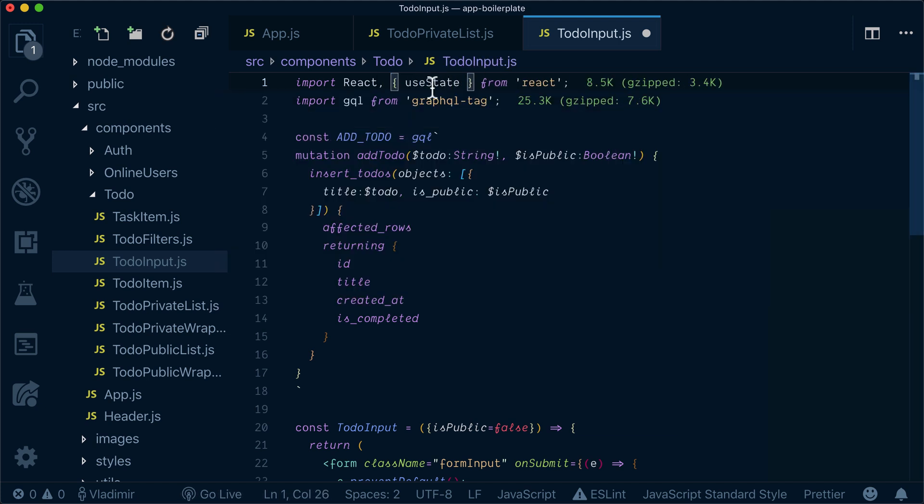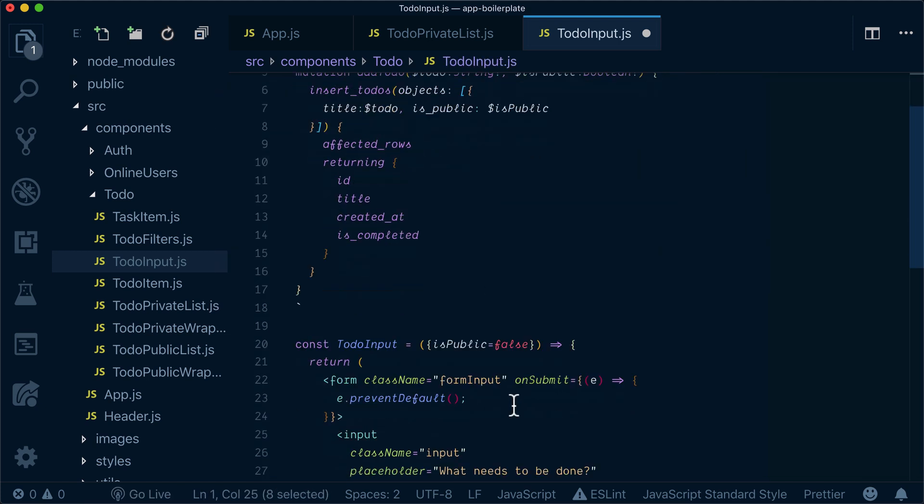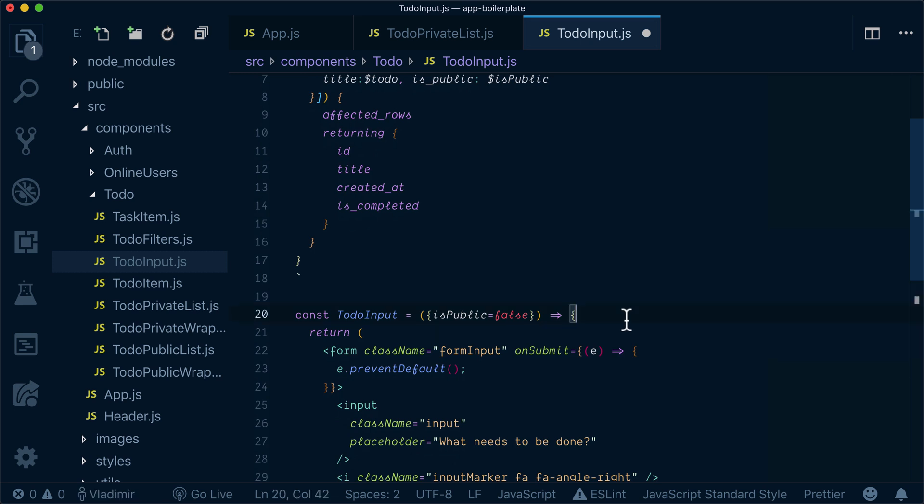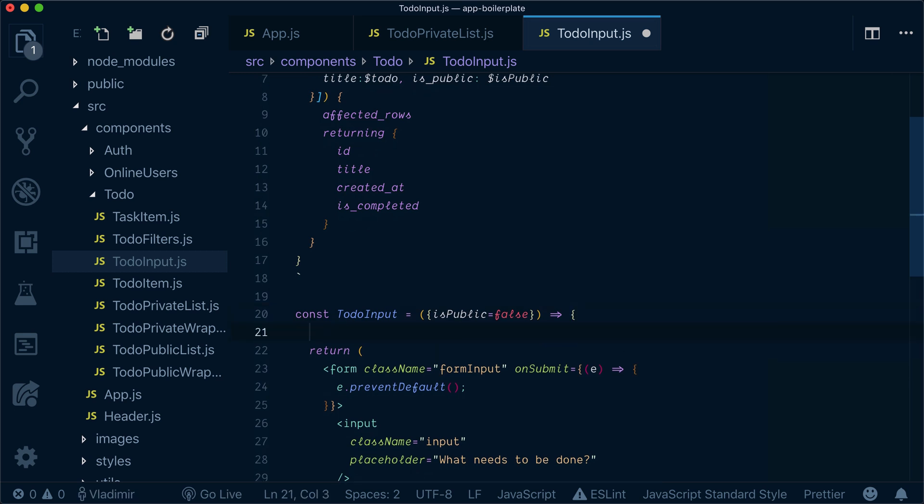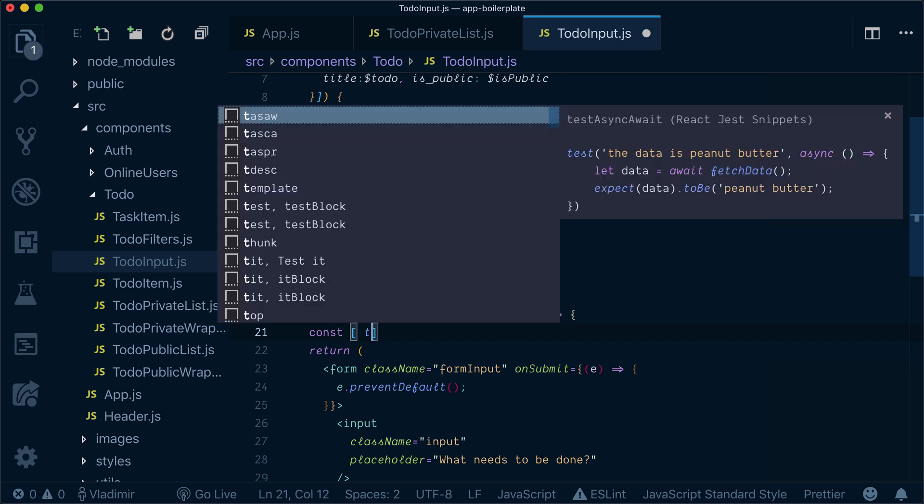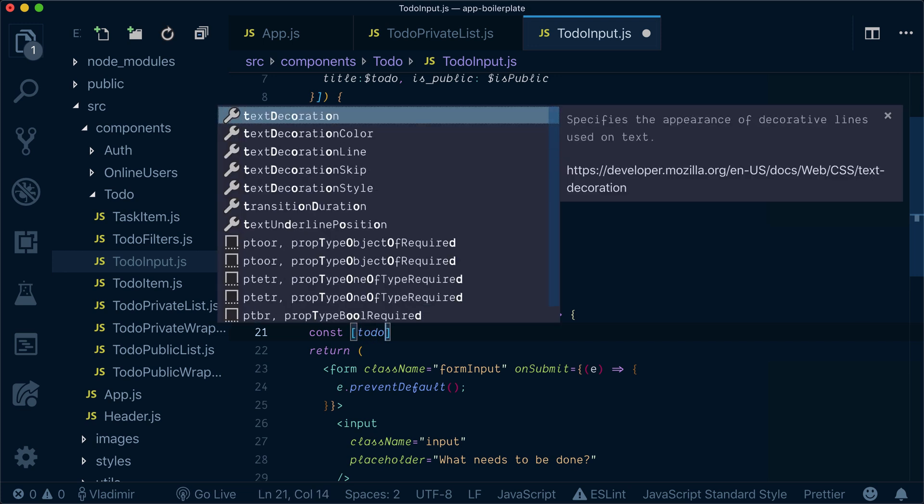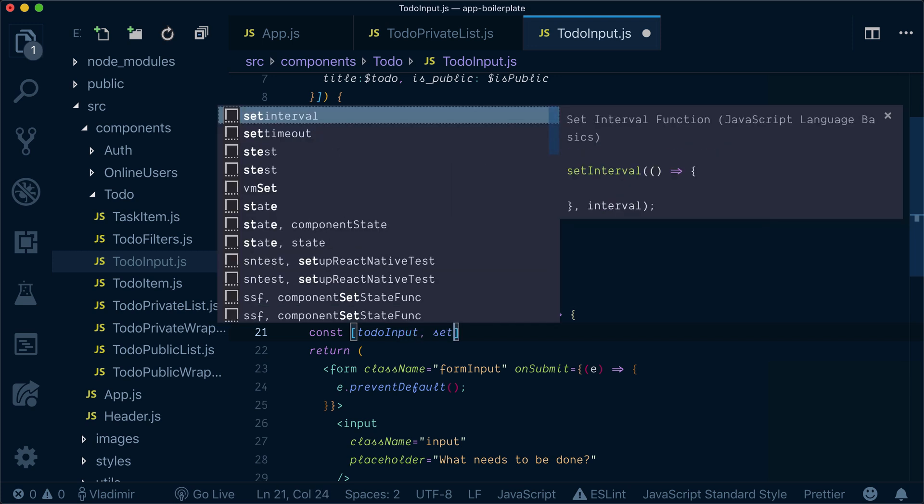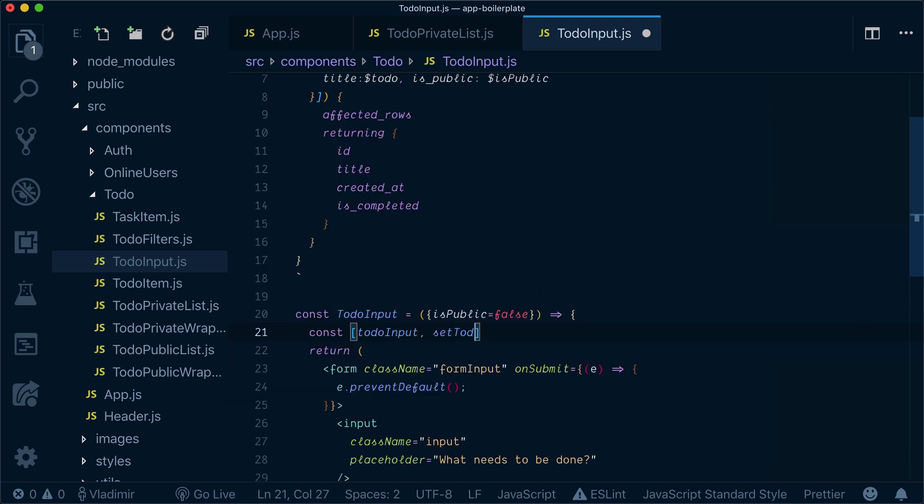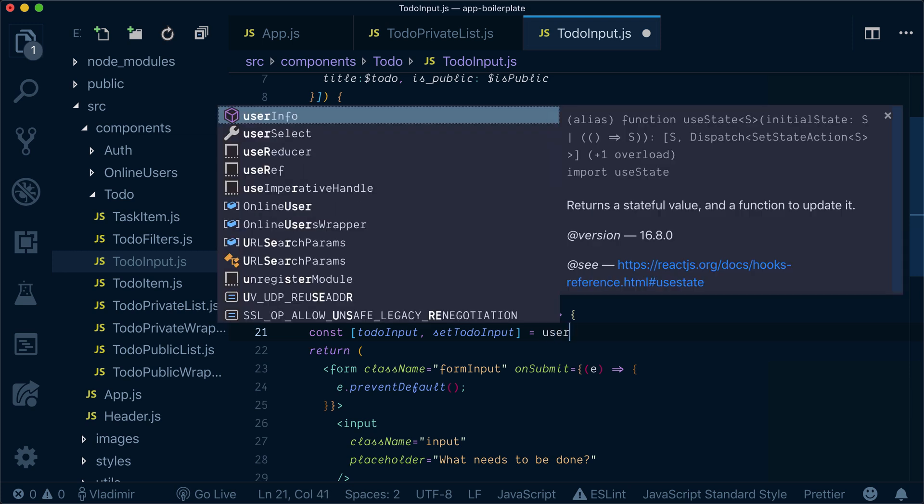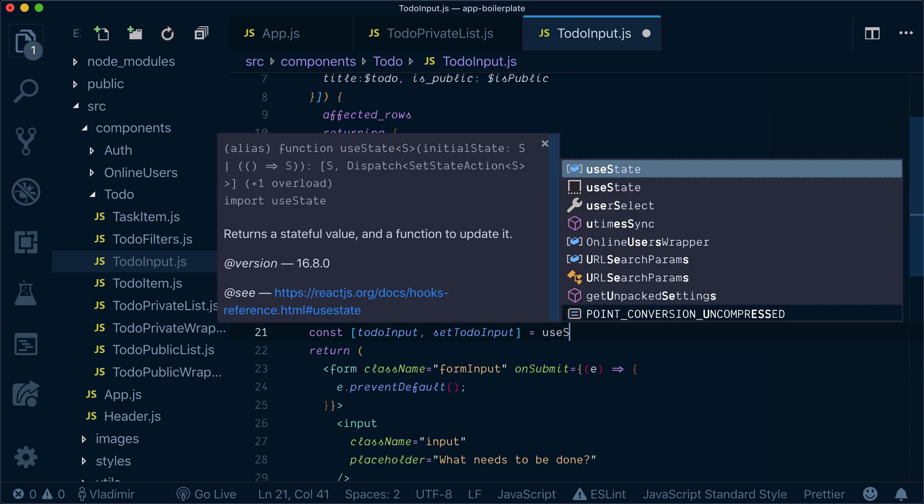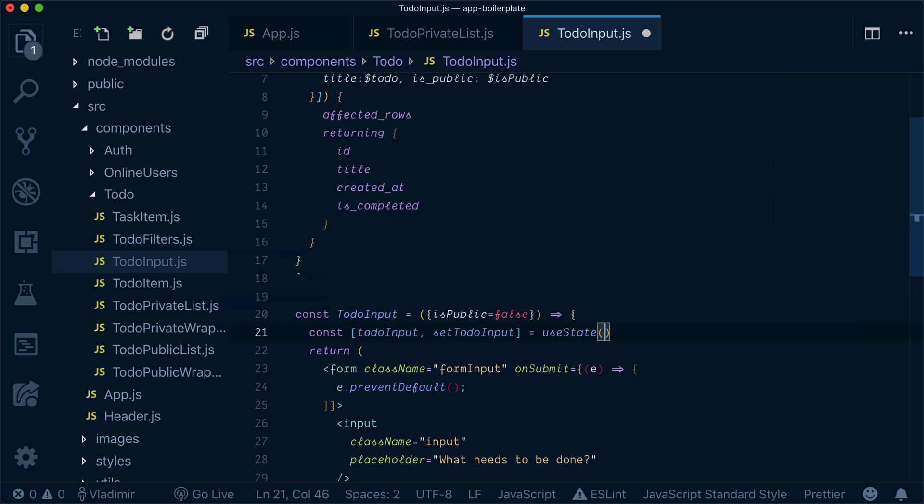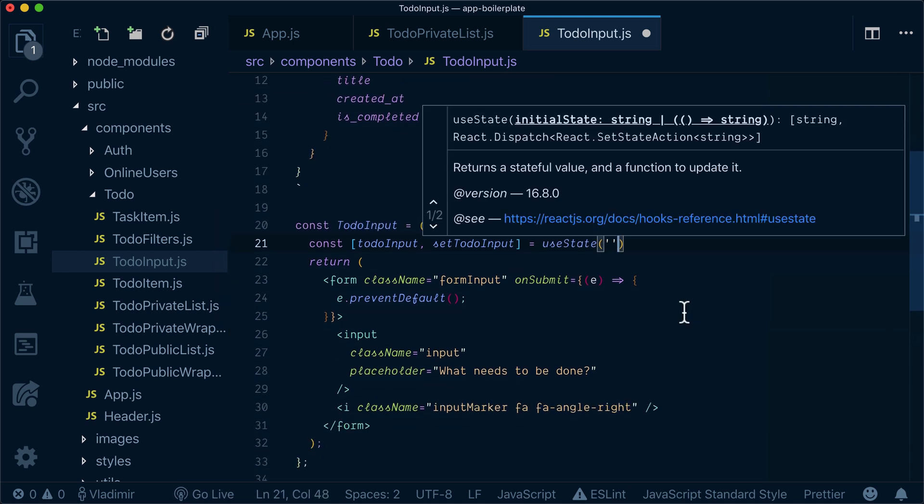We'll use useState hook and here inside to-do input we'll define to-do input as well as set-to-do as useState empty.